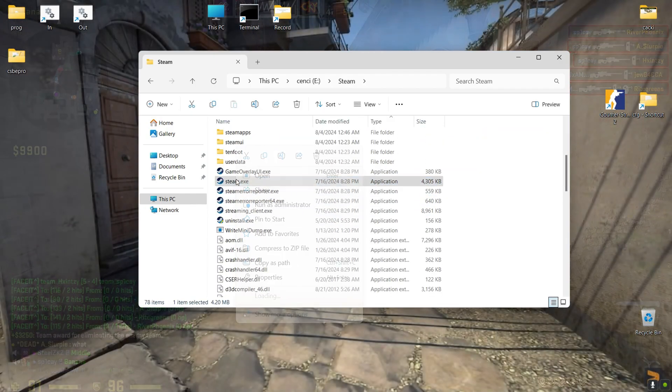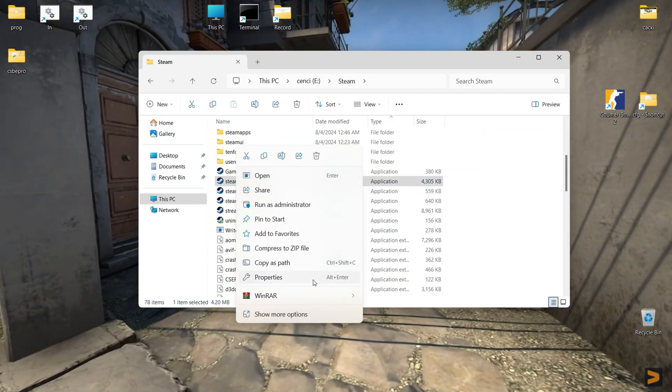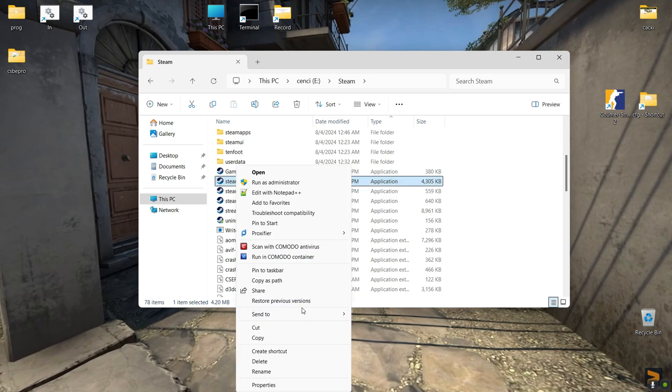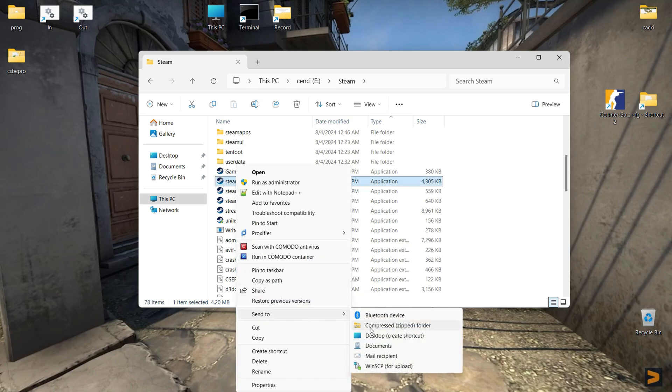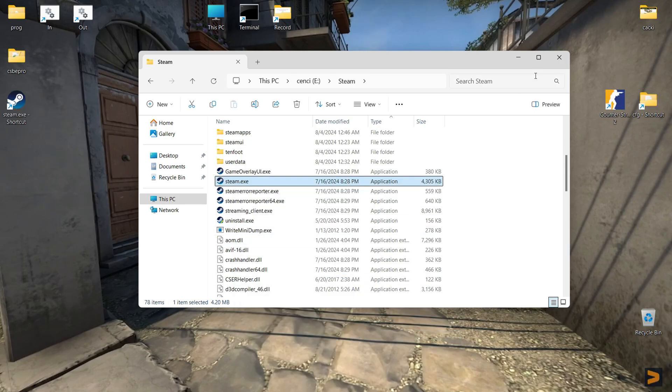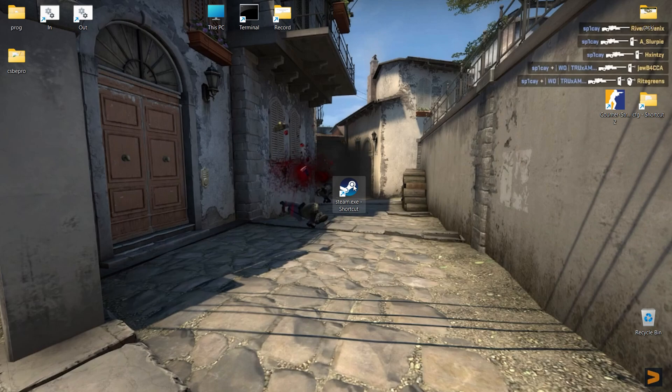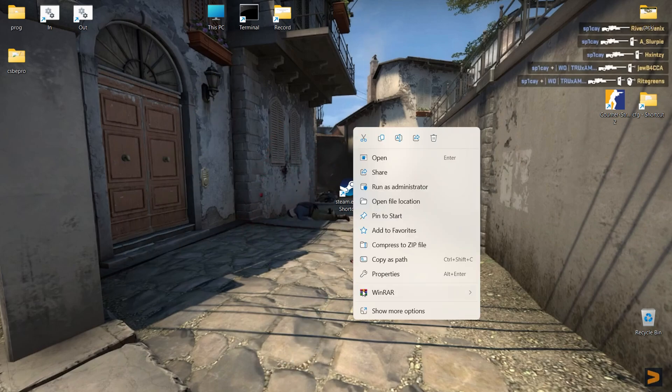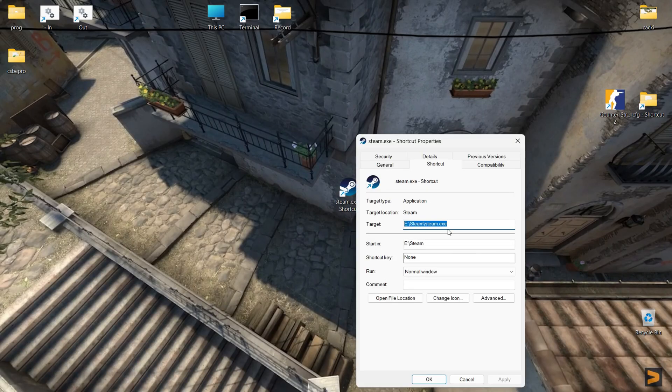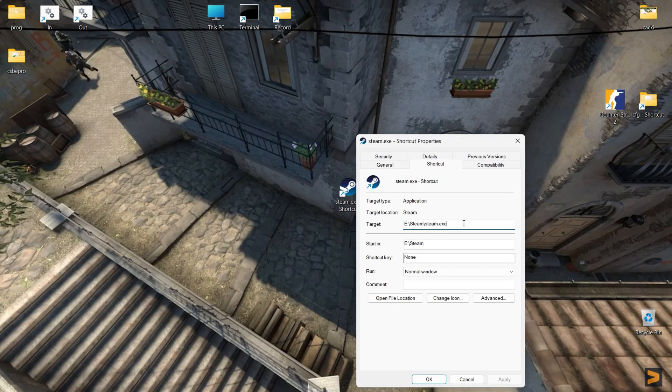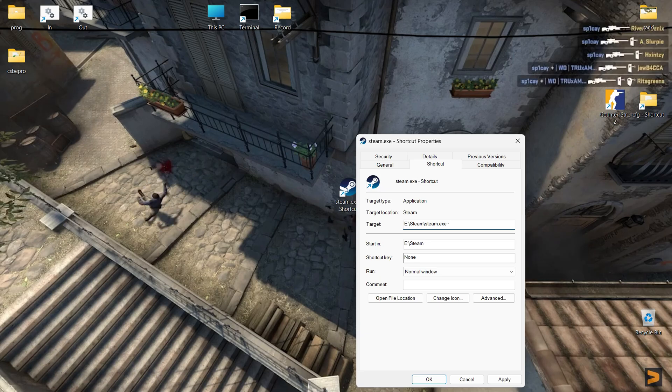Players have experimented with setting the game's process priority high in an attempt to improve performance by adding the high option to the game's startup, but not all players have found this approach to be successful.